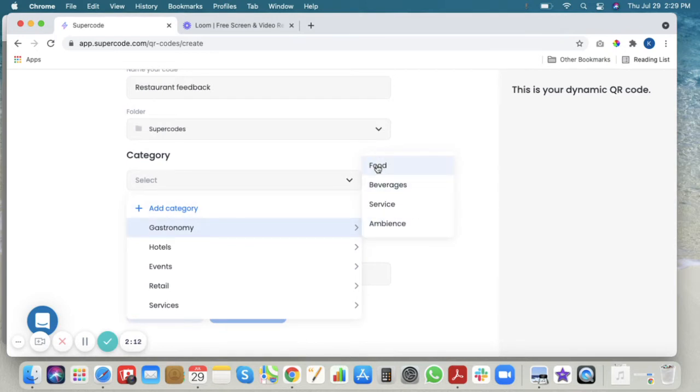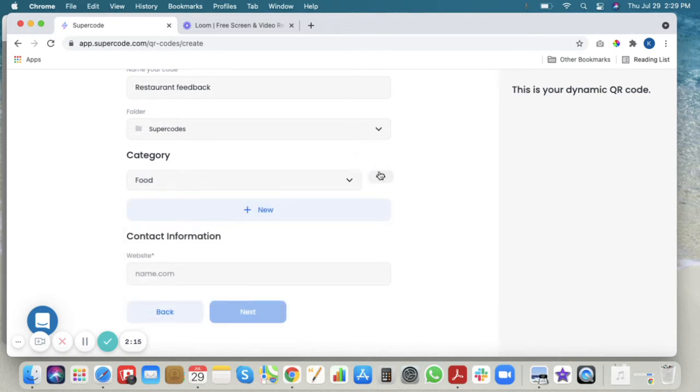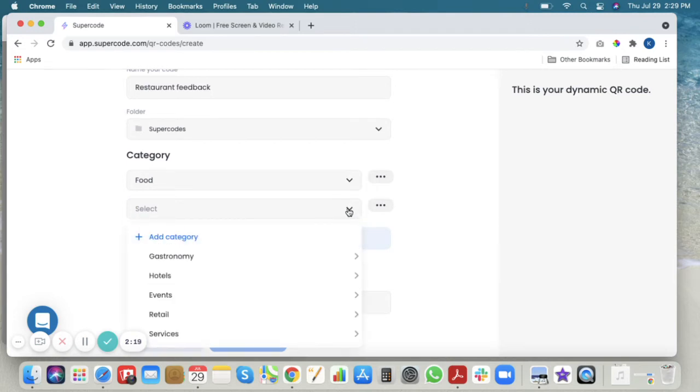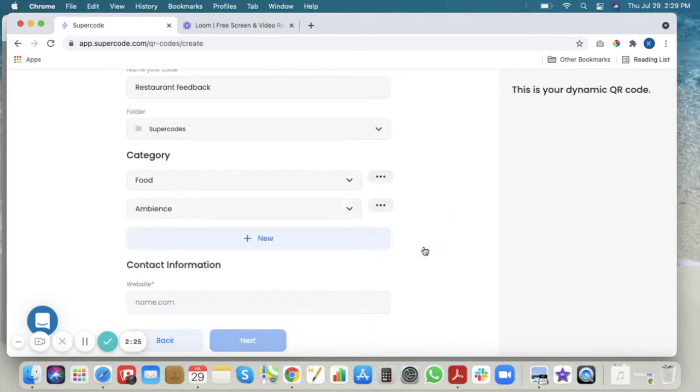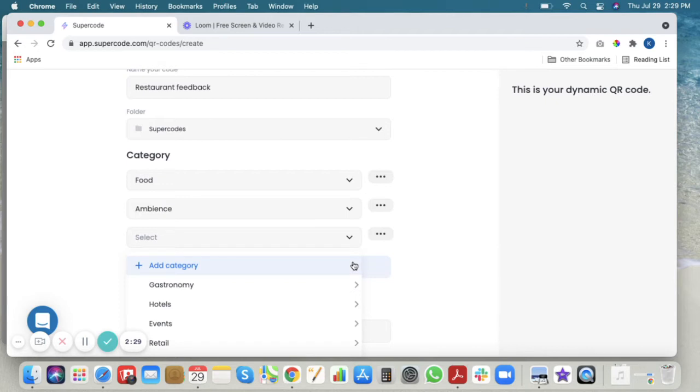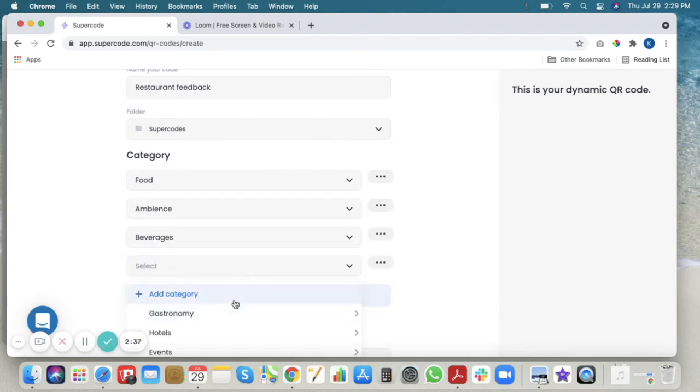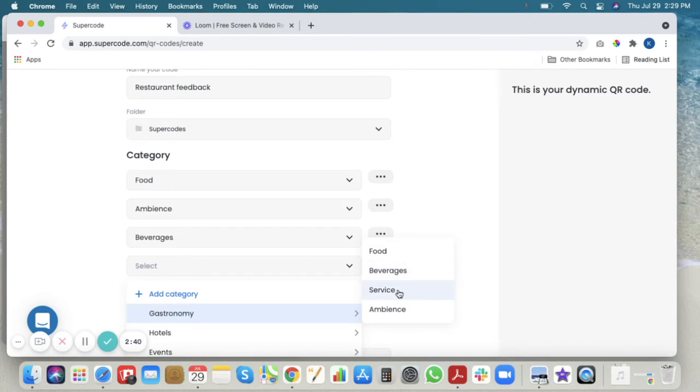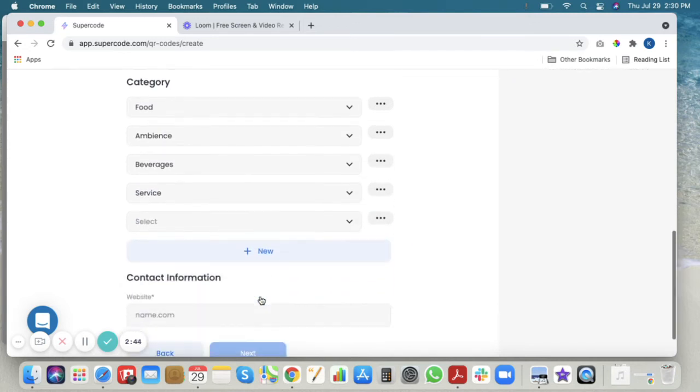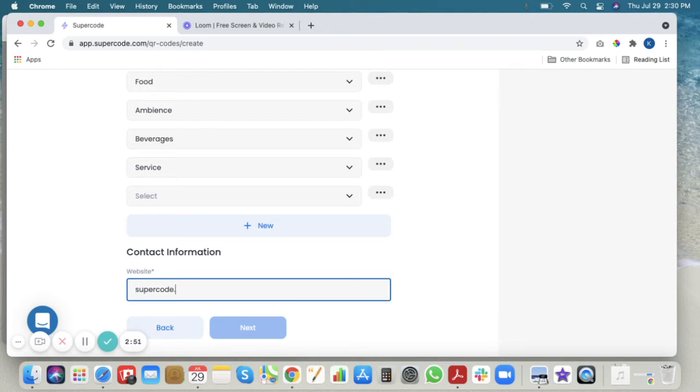I'll choose food. Here I'll say ambiance. Beverages. Service. We'll just put Supercode's website here.